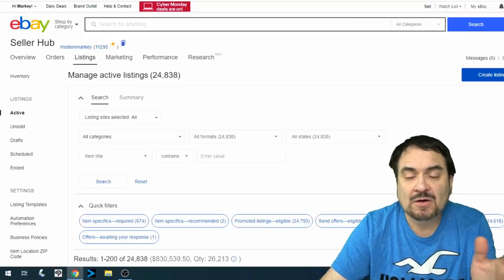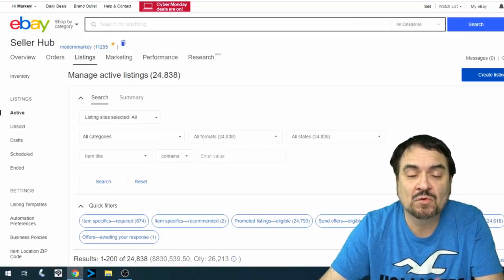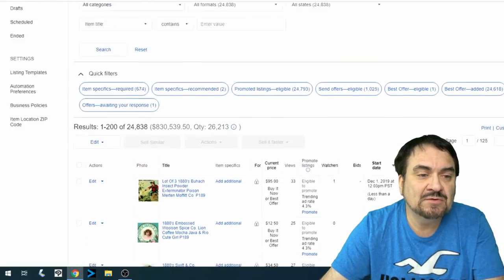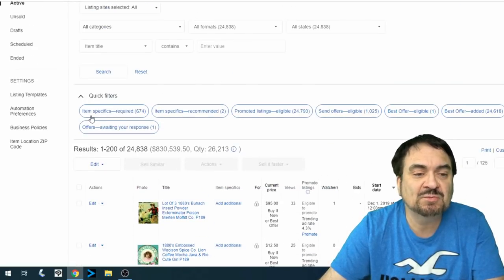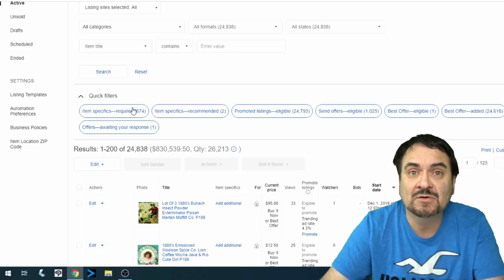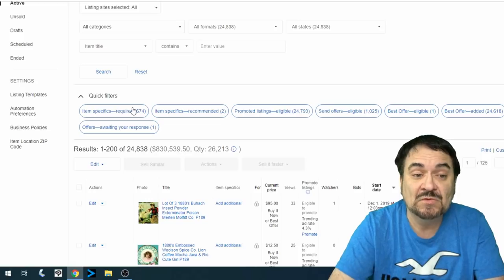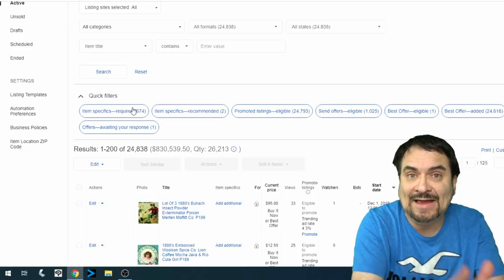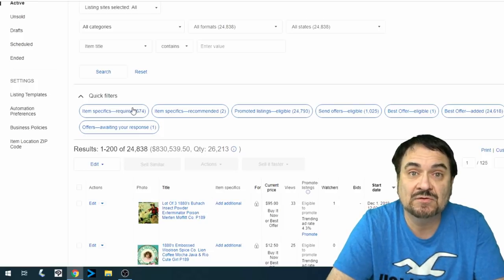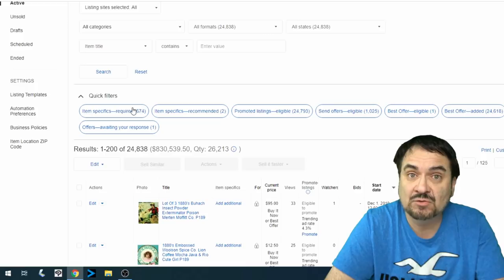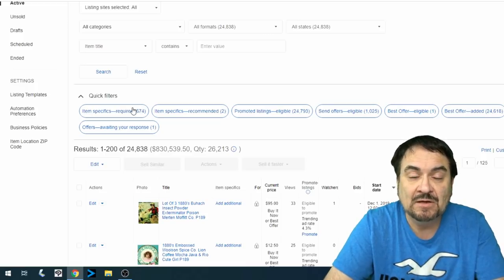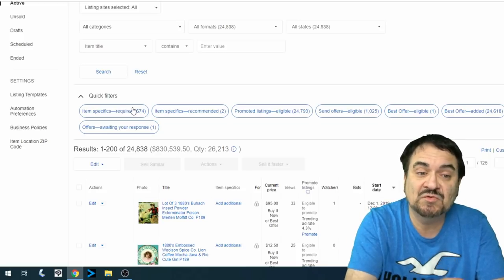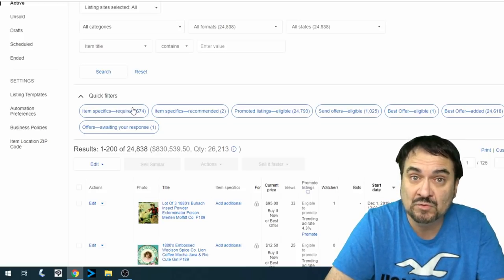So here we are in MyHub. This is the seller hub for my store that I share with you. What you'll see down here, and most people should have seen this already, is item specifics. This says I have 674 listings that require item specifics. Now I had more than twice that two or three weeks ago, but I did half of them to see what the difference is. And then I let the other half stay here without changing the requirements just to see what would happen. And overall, without a doubt, the ones that I fixed the item specifics had more sales.